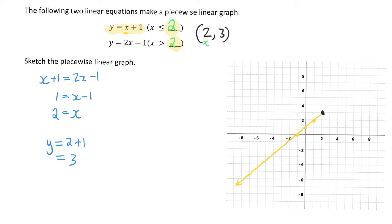Now I can graph the second equation, y equals 2x minus 1, working with a gradient of 2. This time I'm graphing forward from the intersection point. A gradient of 2 means every time I go over 1, I go up 2. So I go over 1 and up 2 to mark a point, then over 1 and up 2 again. Once I have a few dots, I can draw in that line.